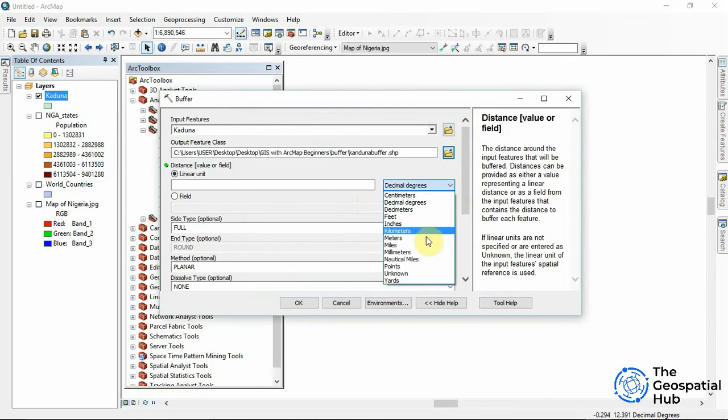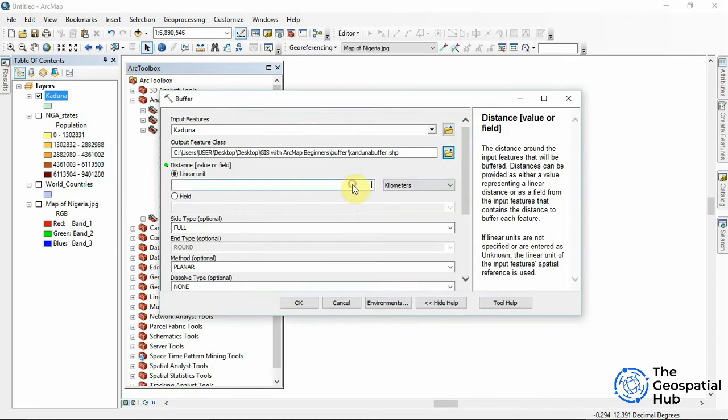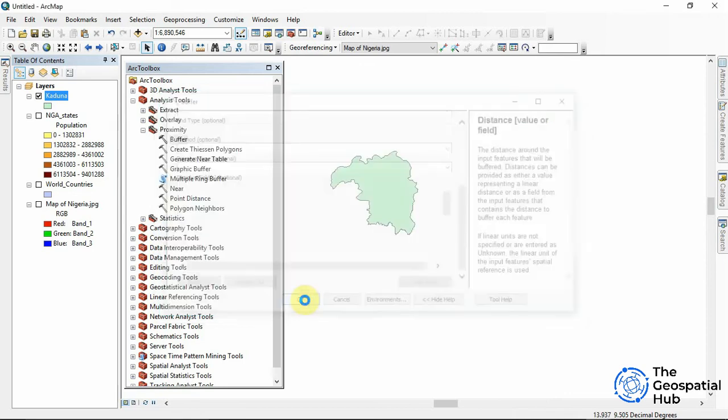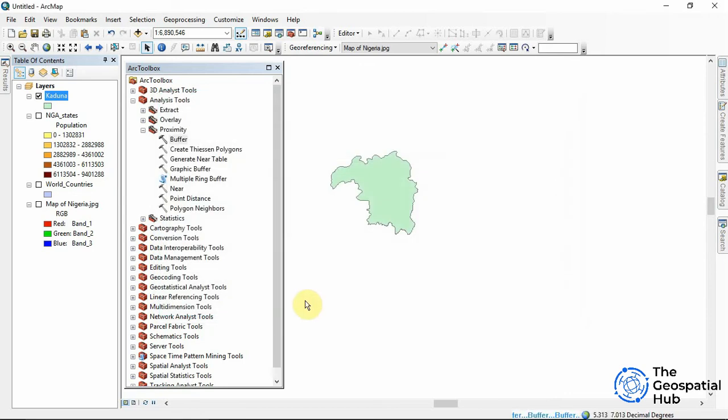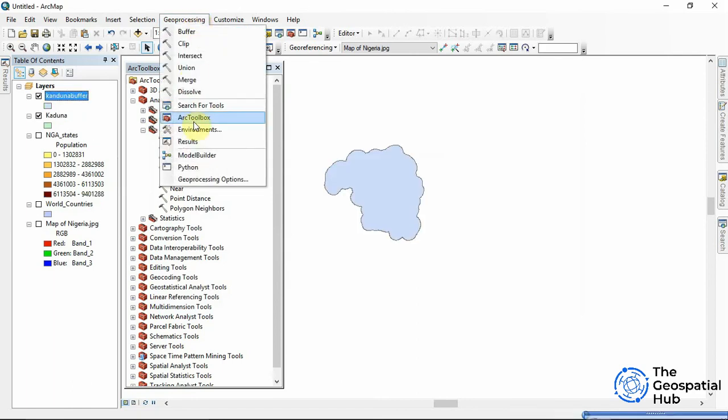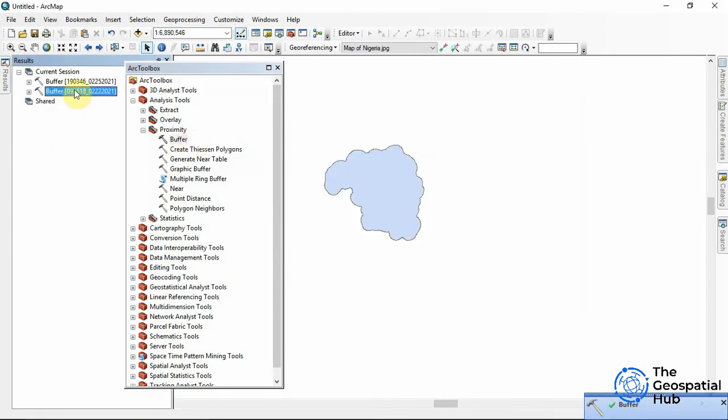So I'll be choosing kilometers and say 20 kilometers and we accept the default then we say okay. So as it's running we can see it running under here. To see the process we can come to geoprocessing then we come to the results. Now we can check out the results here.